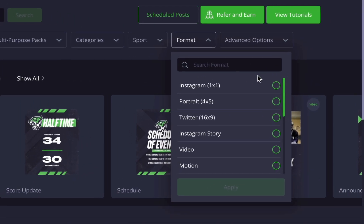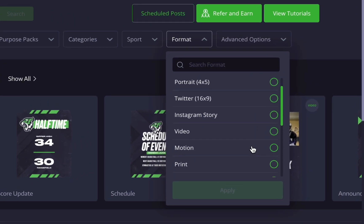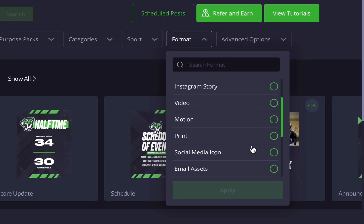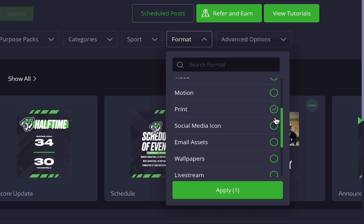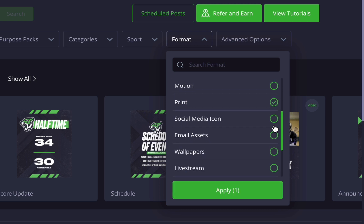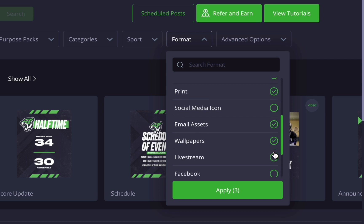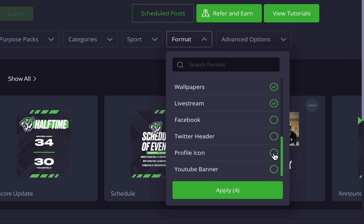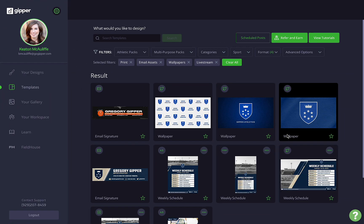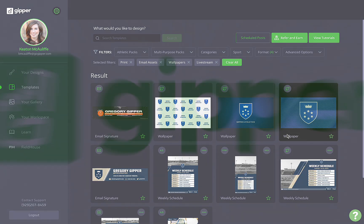And there are still more amazing templates where all of those came from. So next time you have a free 15 minutes, try exploring some of our other templates not for social media. Create some athlete swag, print out some flyers, and give your live streams a boost. Like we said, the possibilities truly are endless.